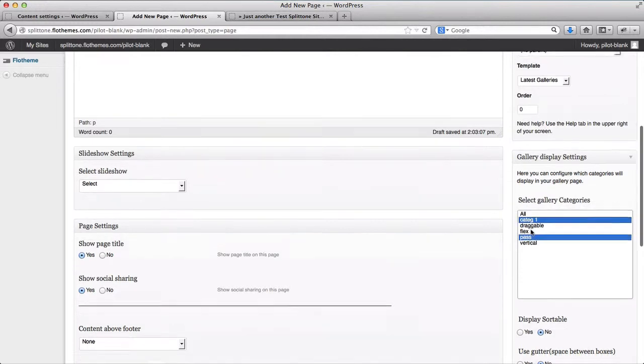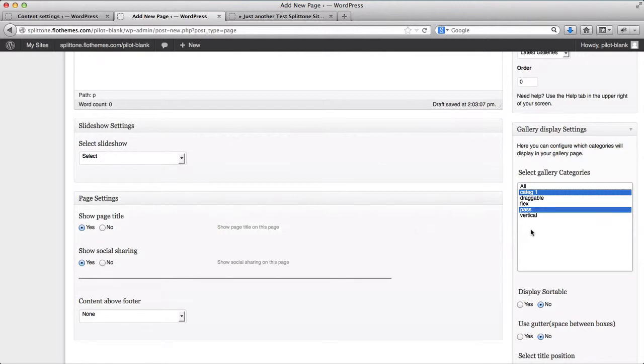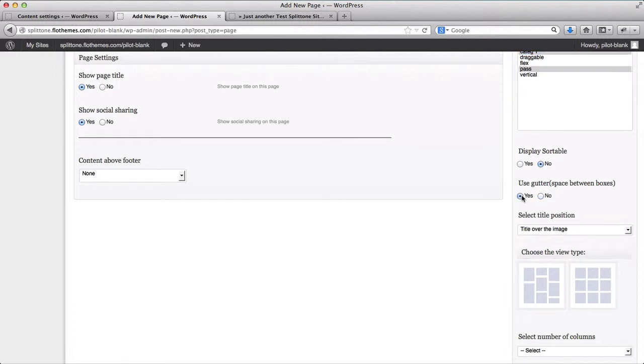I've added these categories and I can select other options. If I want to have a gutter space between my preview images, I'll select Yes.